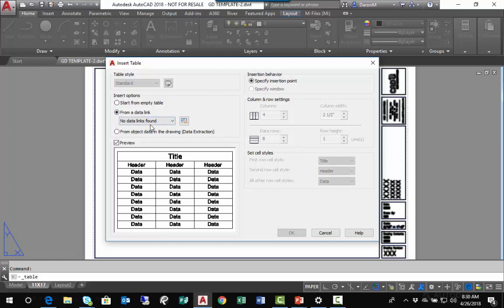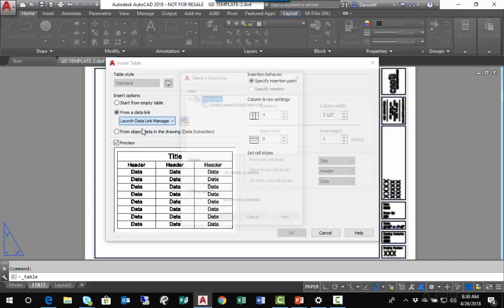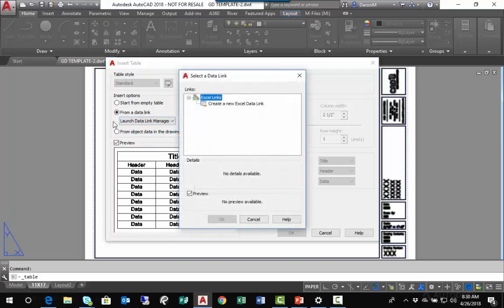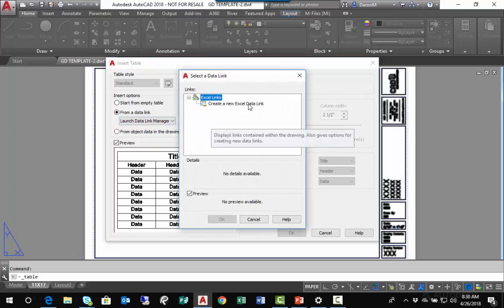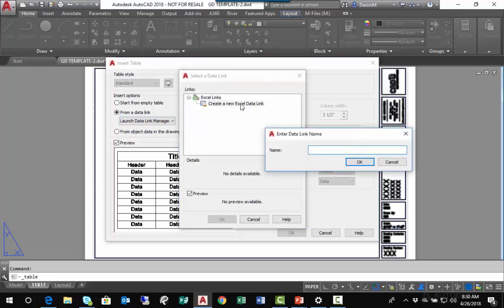If there were data links in this drawing, I would see them in this list, but there are currently no data links. I'll click Launch Data Link Manager. My only option here is to create a new data link. I'll click Create New Data Link and call this Class Example.